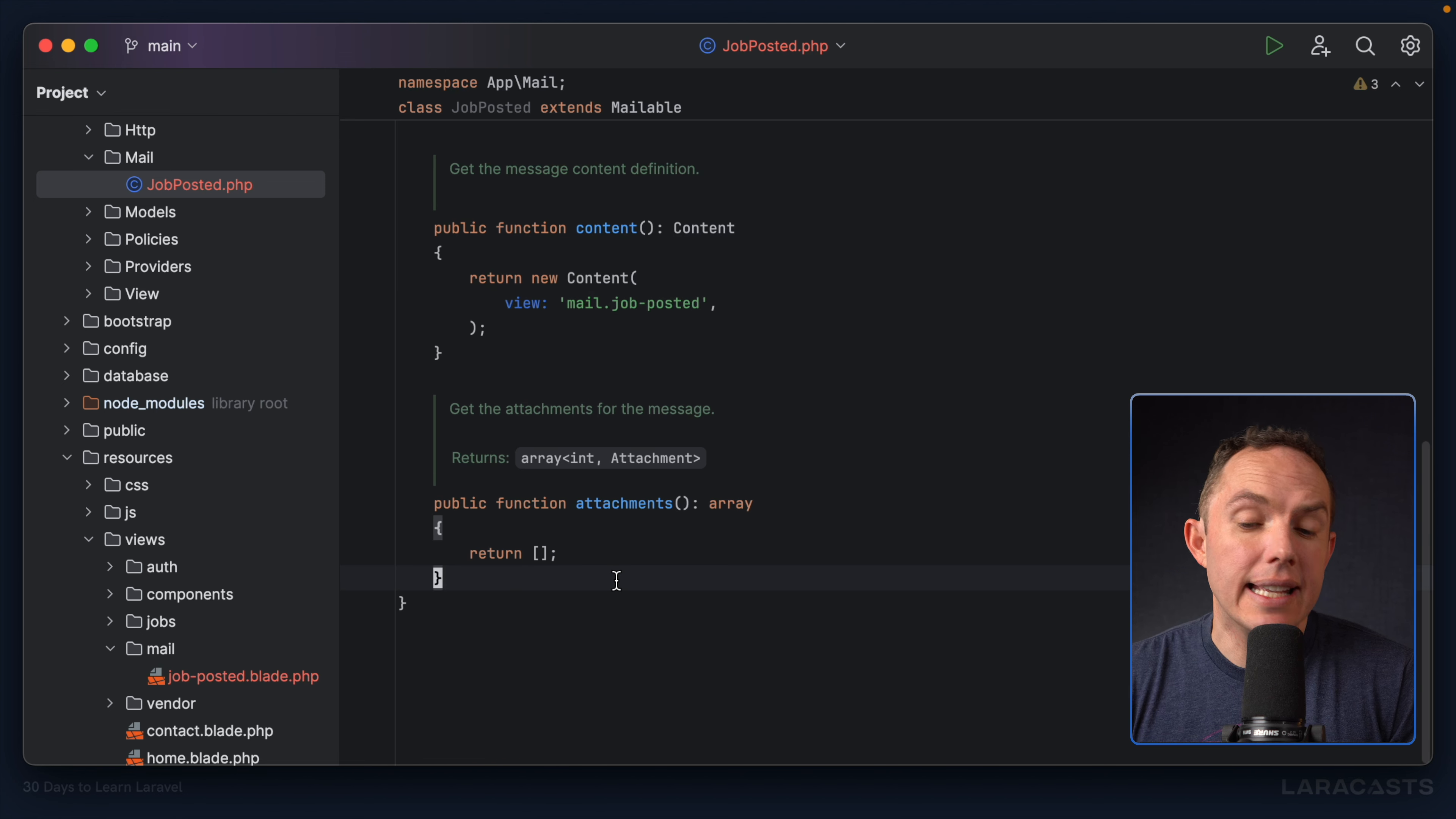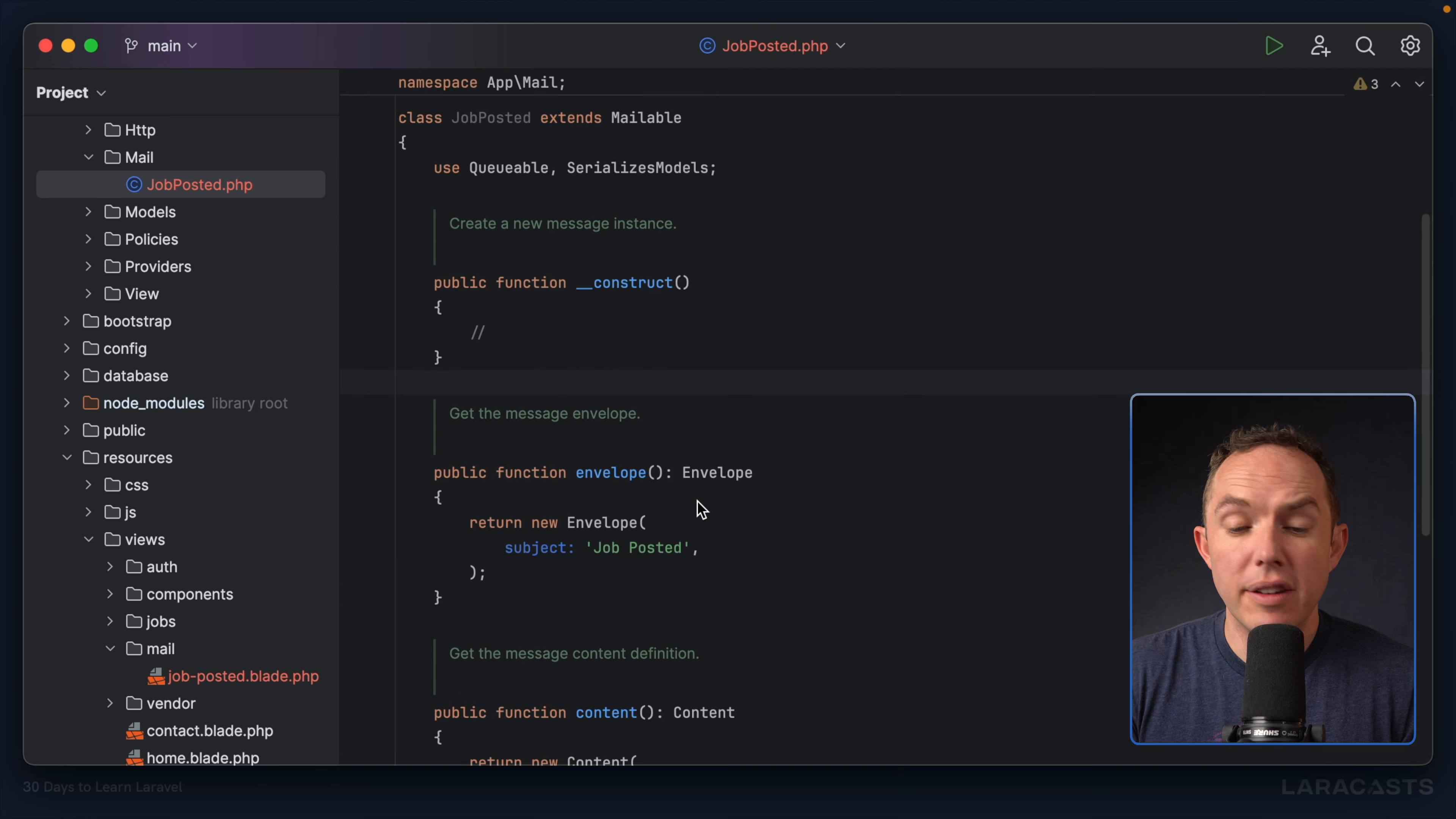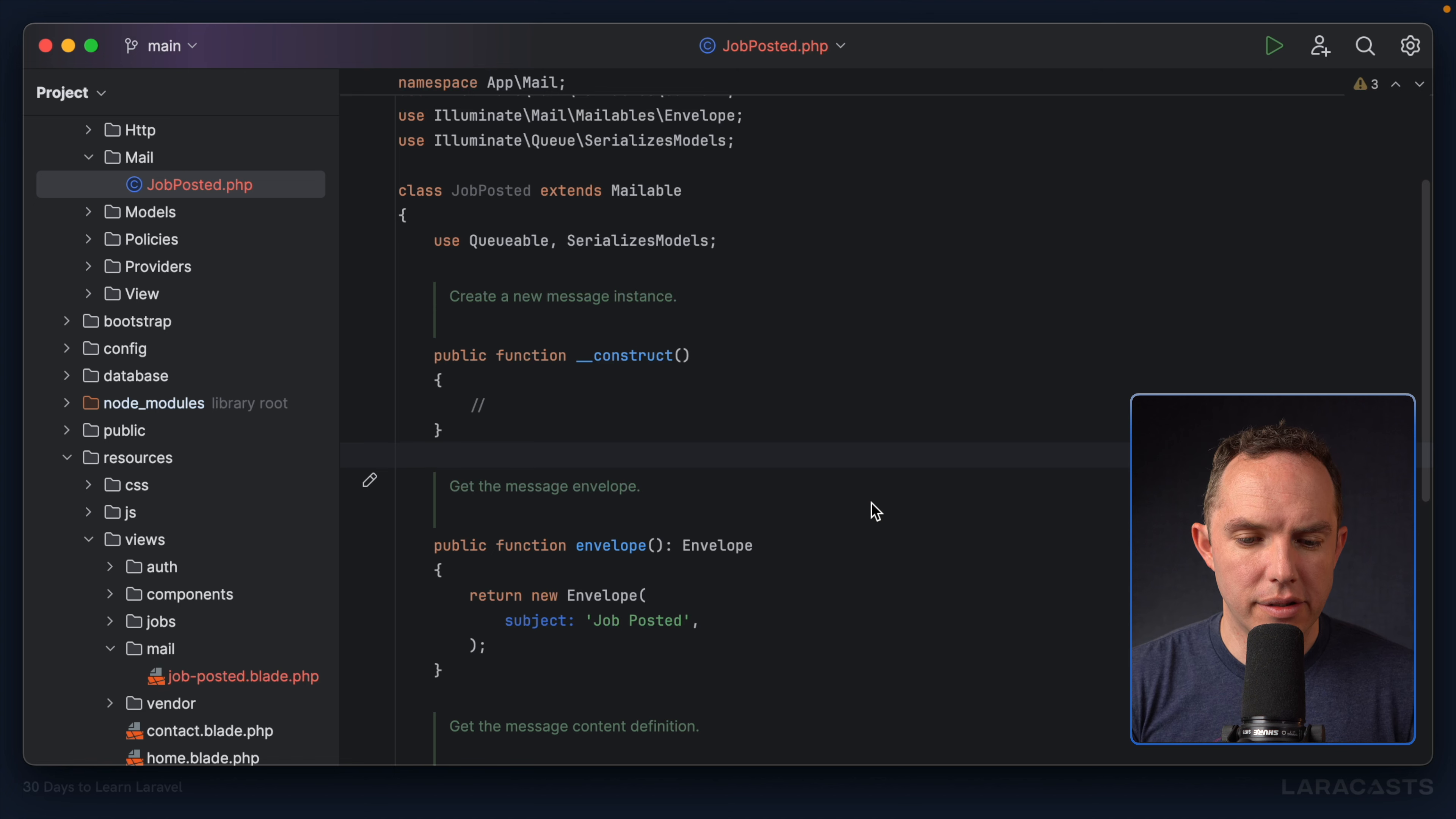Finally, if you have any attachments, you can provide them here. Otherwise, this looks pretty good to me right now. So I'd like to see how this email looks. How do I test it?